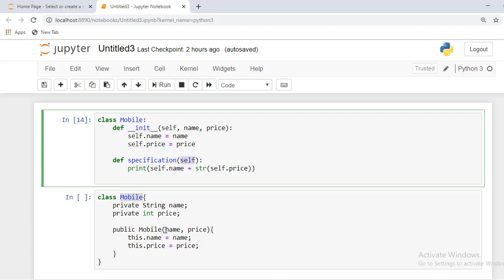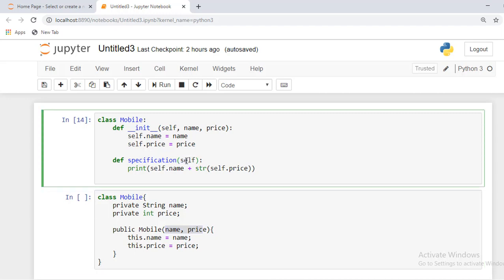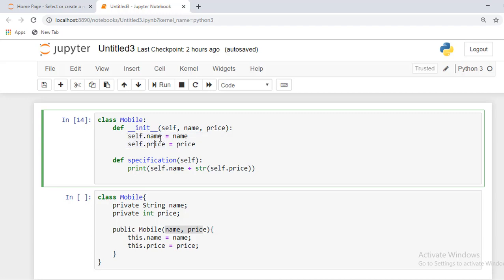Here you can compare - I'm using name. Actually you can say this is a keyword, this is not a user-defined parameter. These are user-defined parameters, name and price only. With the help of self, we can represent the properties or you can say fields. These are the instance variables or parameters.